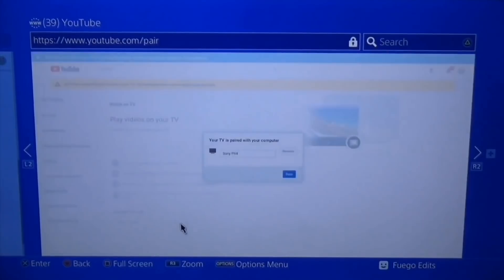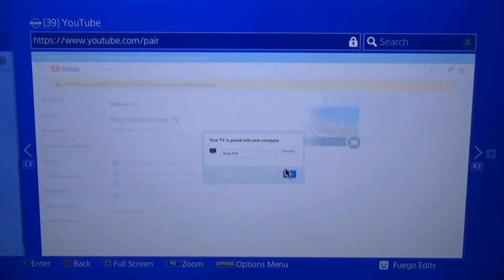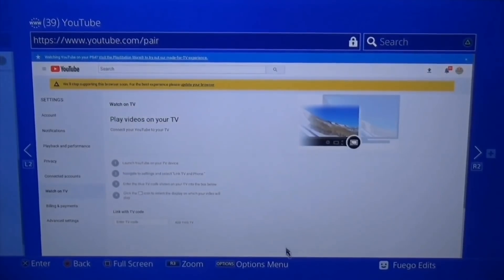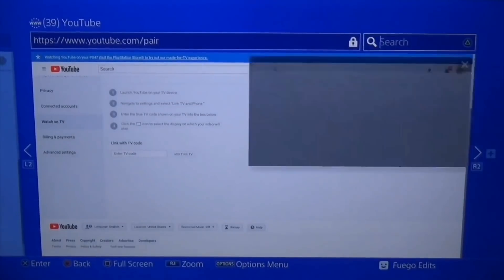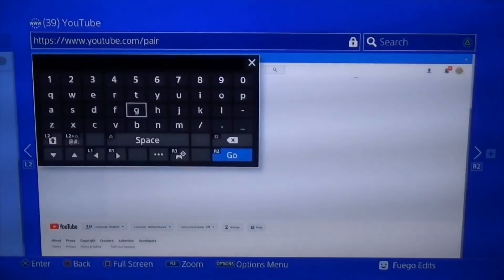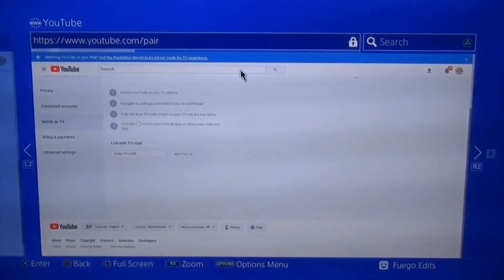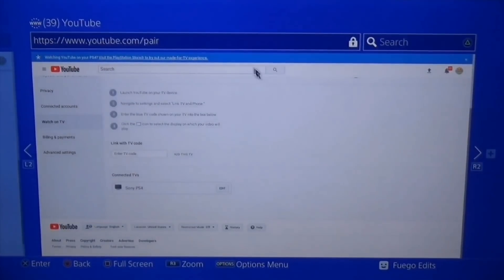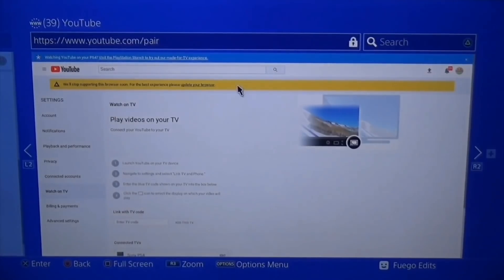Once you've entered the code, click 'Add this TV' and wait for it to process. You'll see a message saying your TV is paired — which in this case is basically your PS4. If you reload the page, you'll be able to confirm it's paired and see 'Sony PS4' listed there.